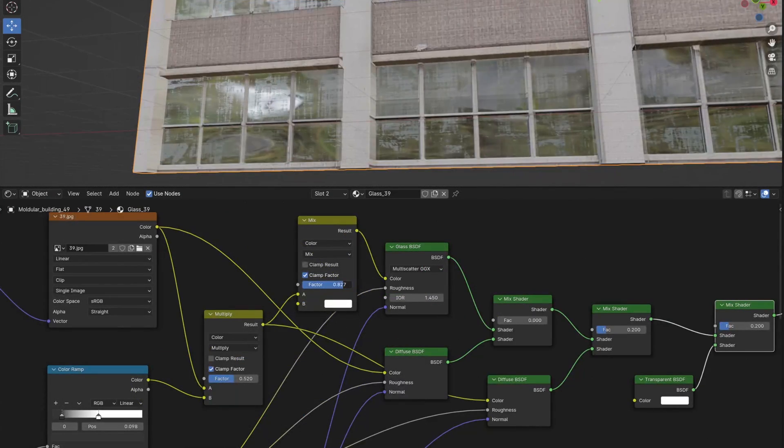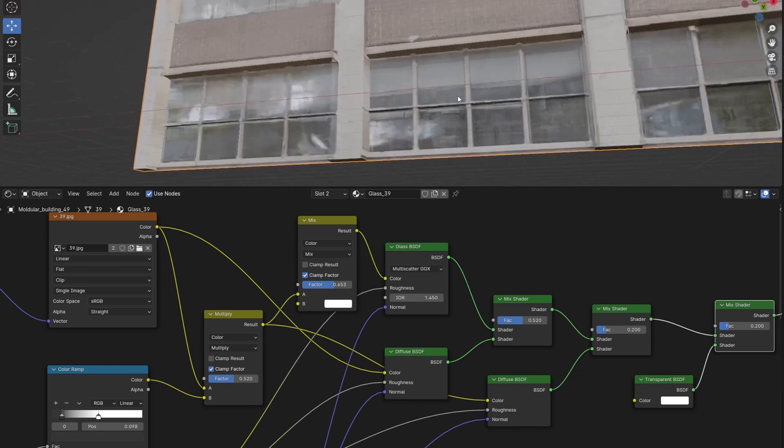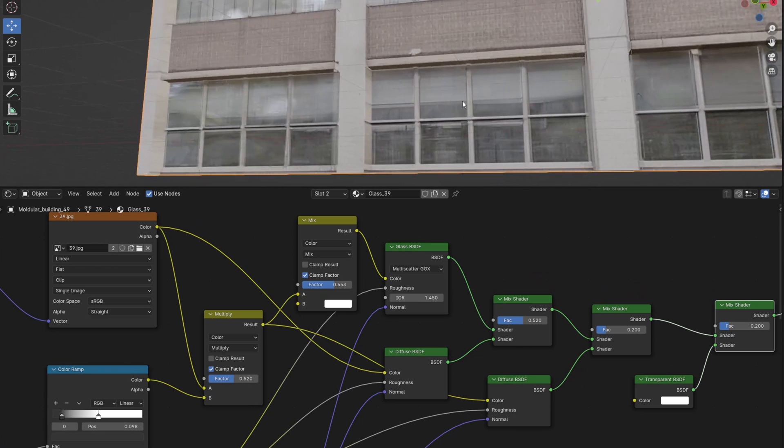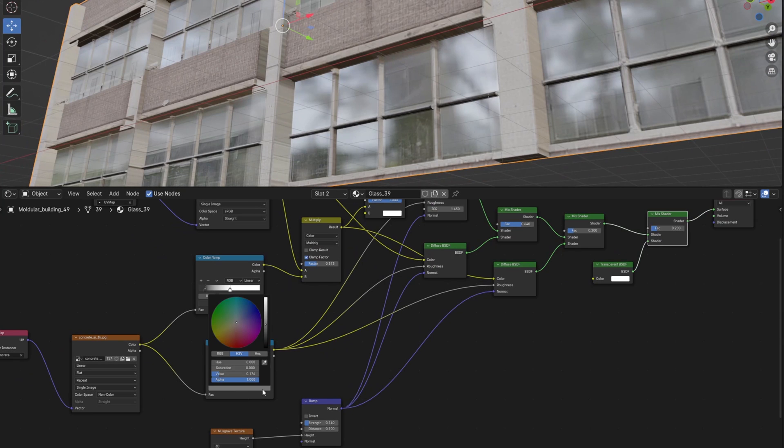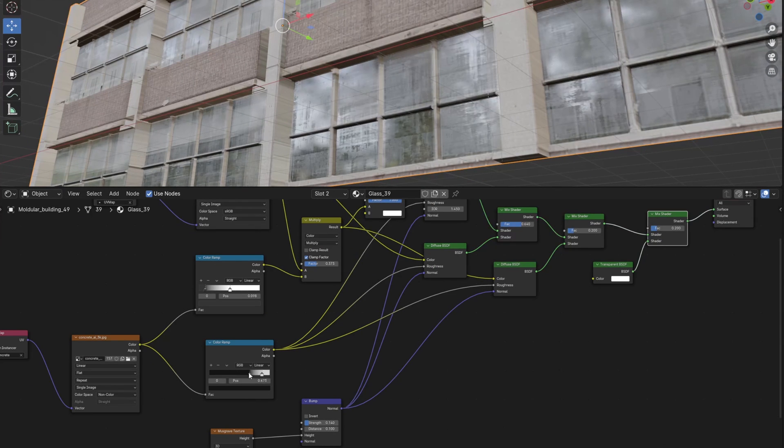For example, if curtains are photographed with glass, if we plug it in the color input or mix it with translucent, it will look as if the curtains are behind. For roughness I used the same concrete texture and for bump mask-weave texture.